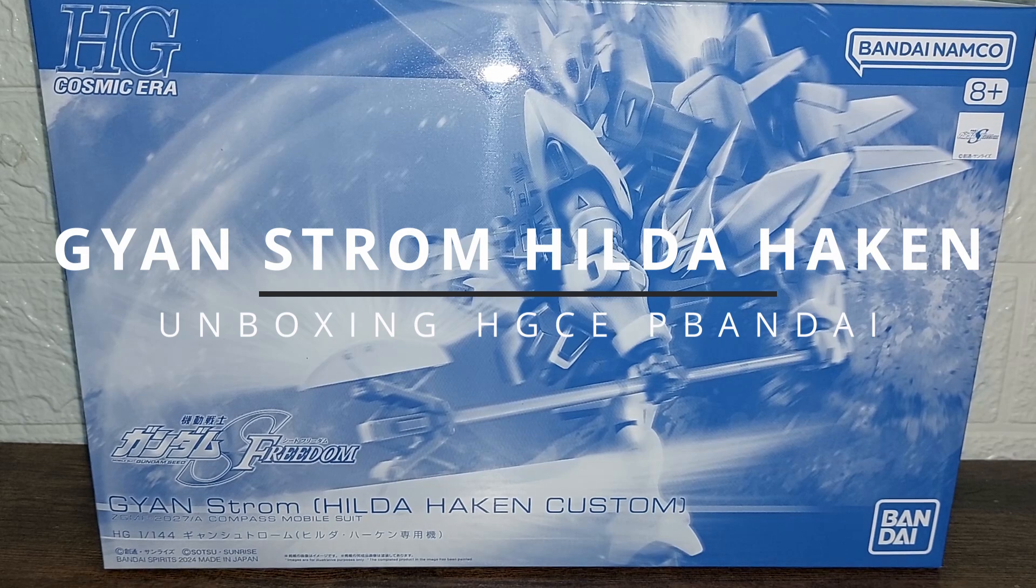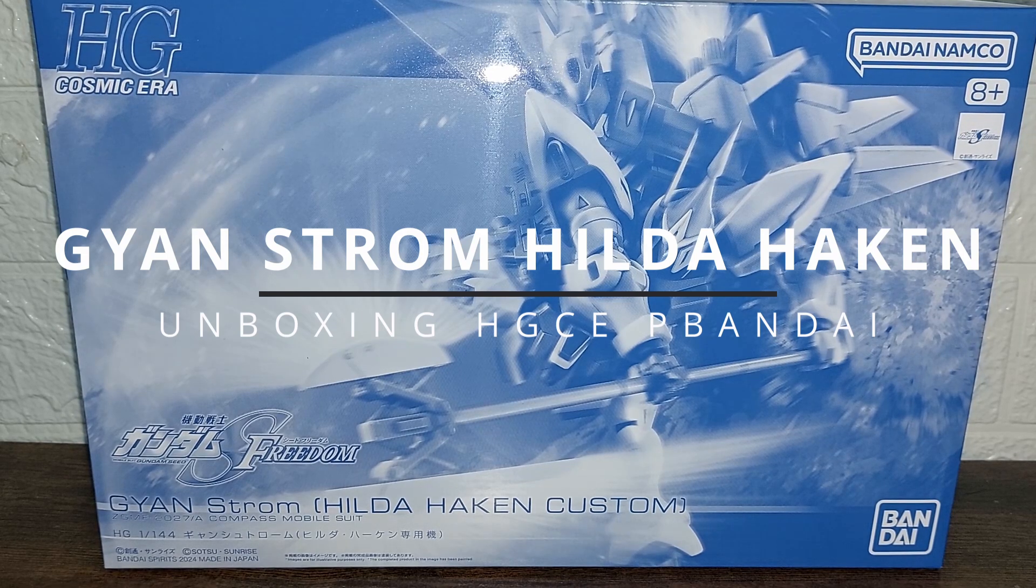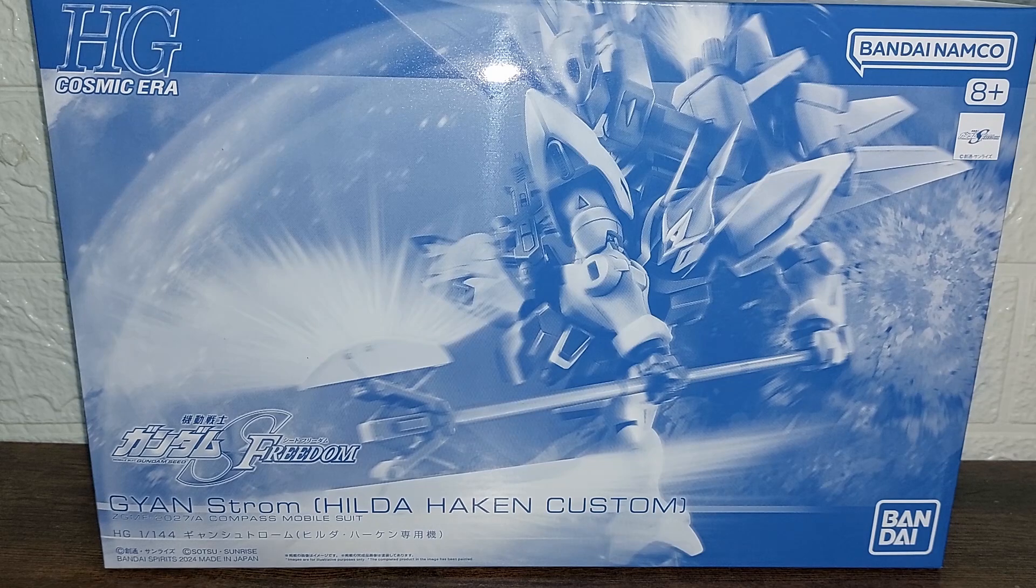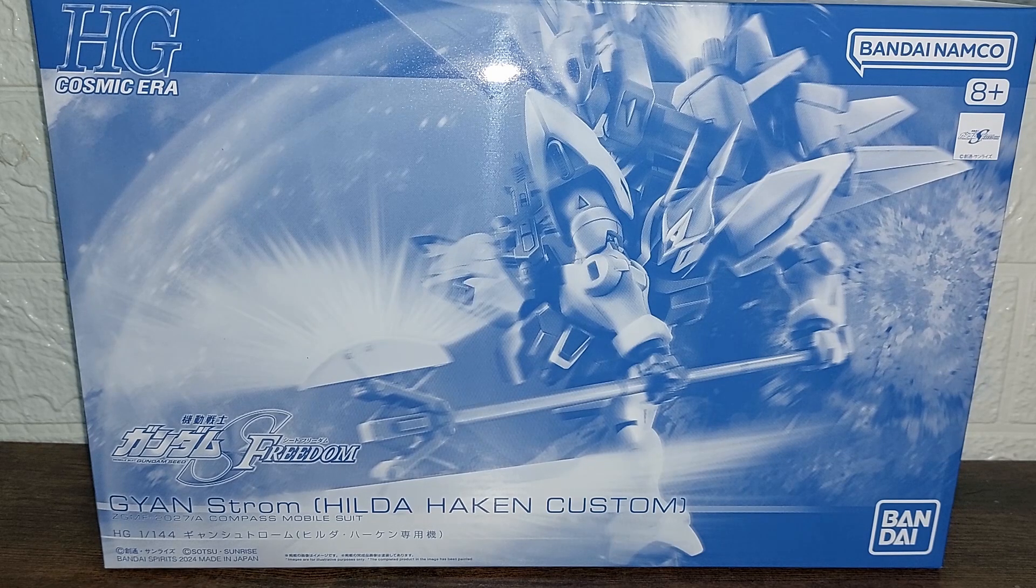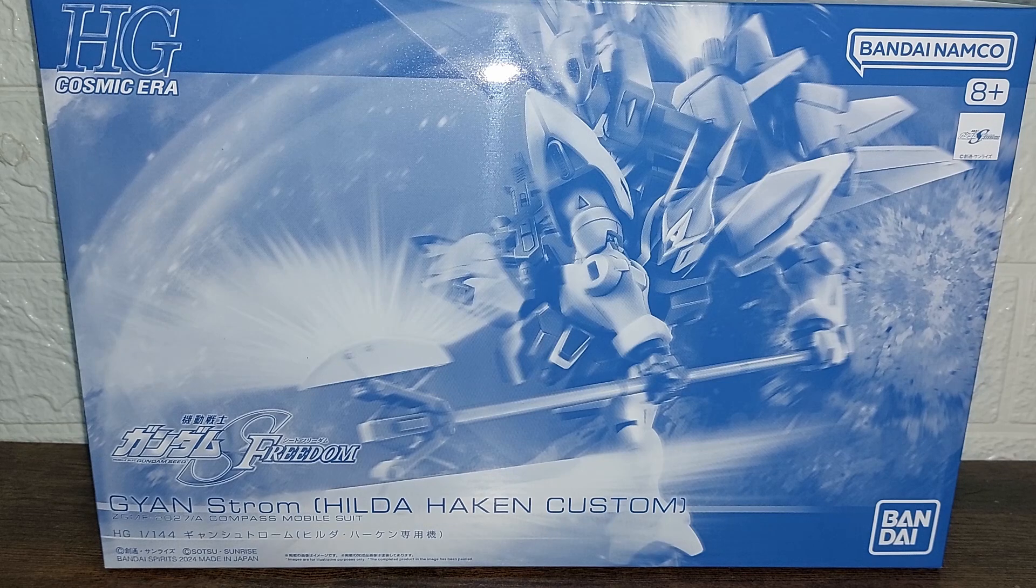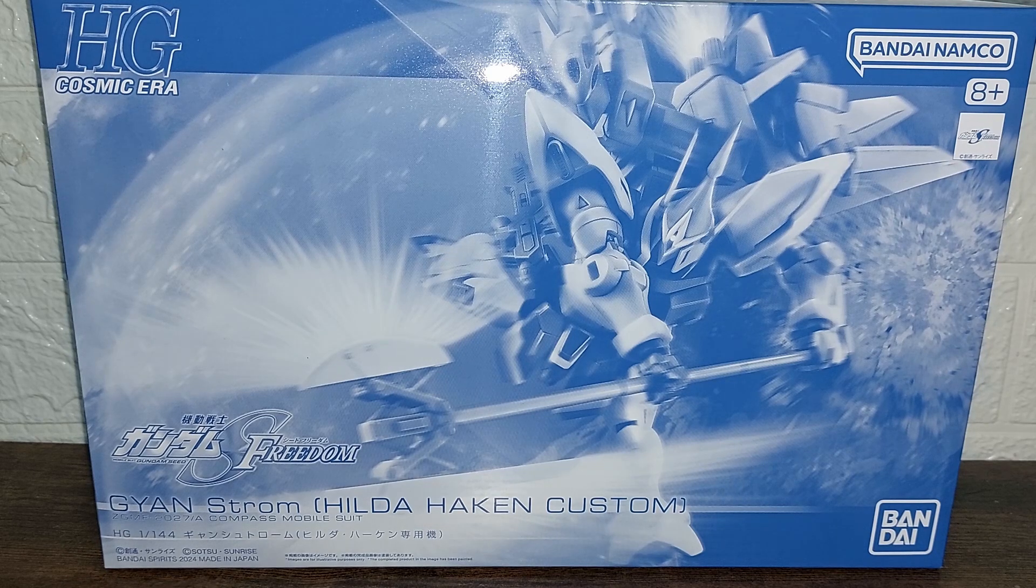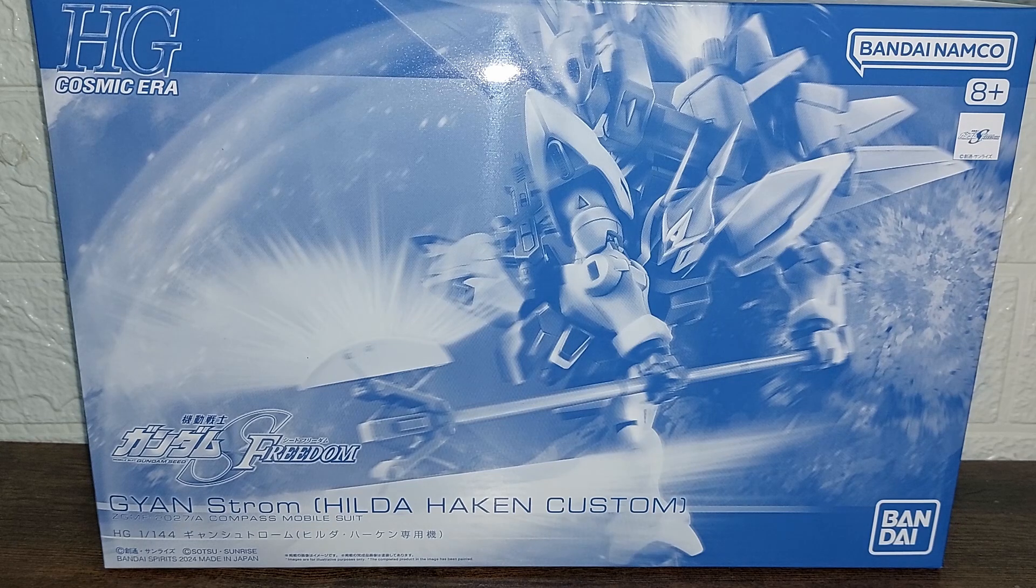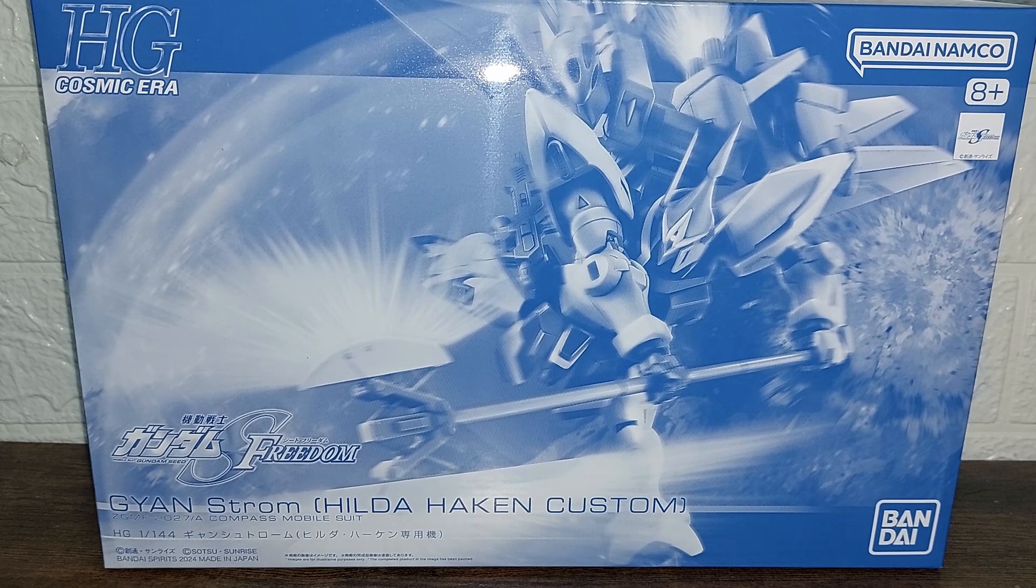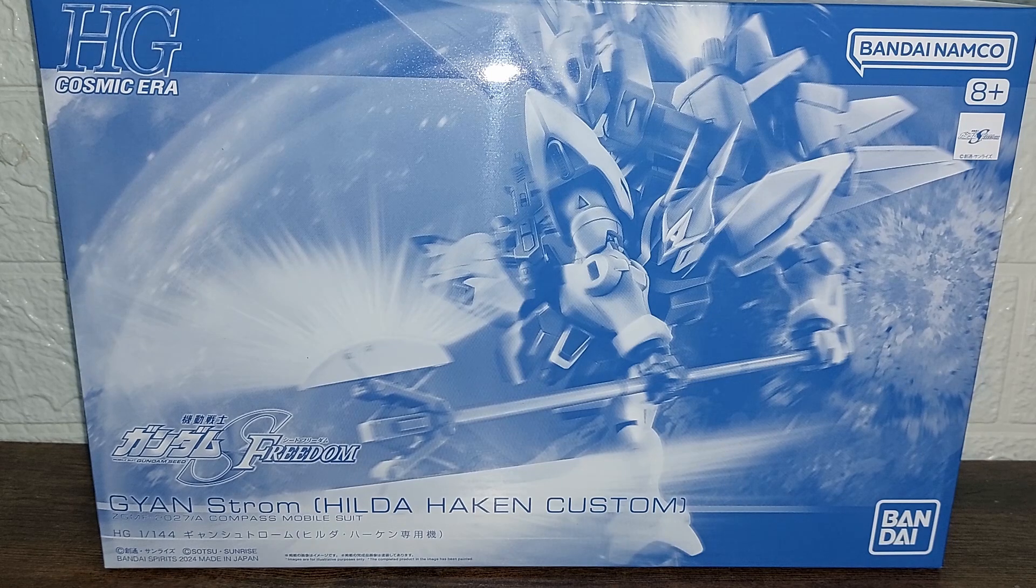Hello there again fans and folks, this is Mixer Wars and welcome to an episode of Mixer Wars Unboxing. Right now what we have here is one of the latest HGCE or HG Cosmic Era from Bandai of the Gundam Seed Freedom movie. We have the Ginn Storm Hilda Haken Custom.